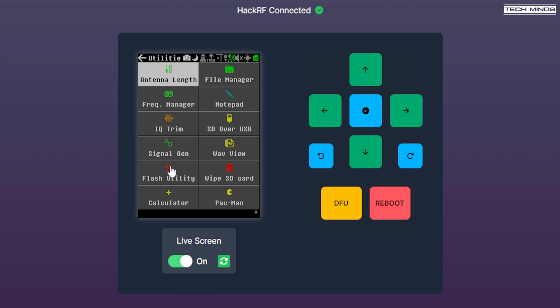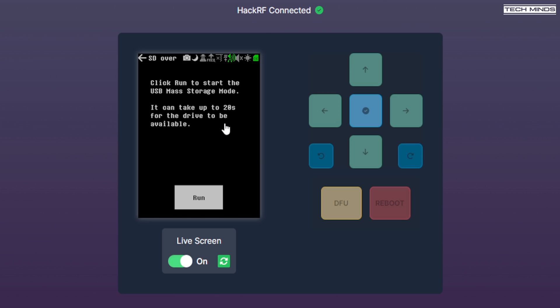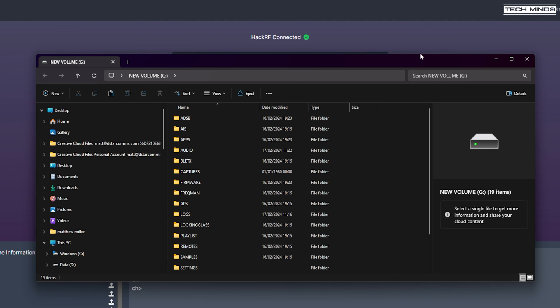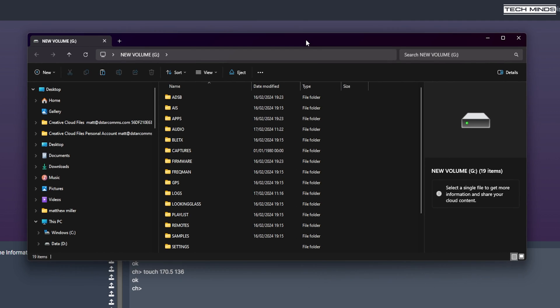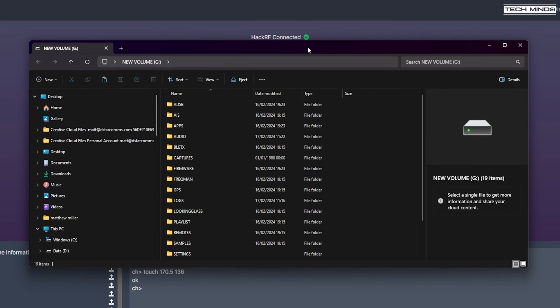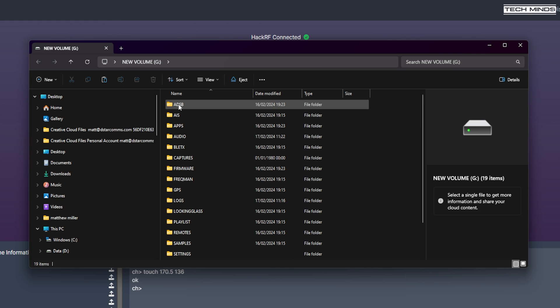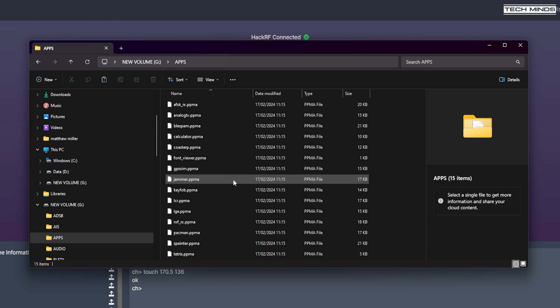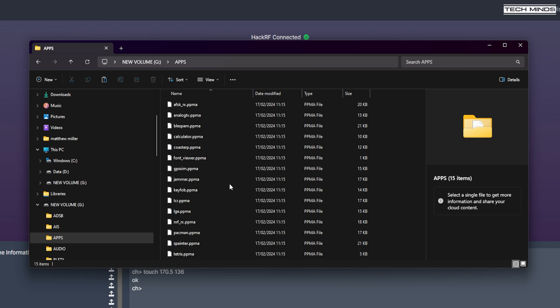Another feature which works very well is an application found in utilities called SD over USB. When you click this and then tap the run button on the Portapak, after a few seconds, the SD card within the Portapak will become available as a USB drive, which makes updating, adding, or removing apps from the Portapak a lot more streamlined, without the need to physically remove the SD card, put it into a computer just to update the apps.